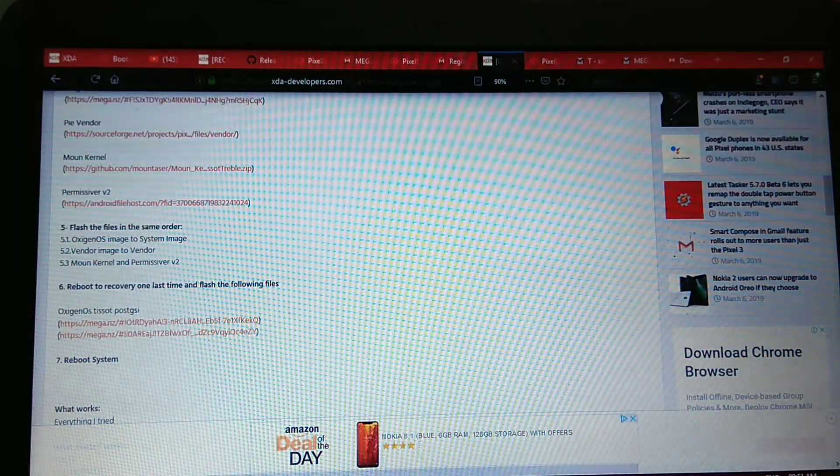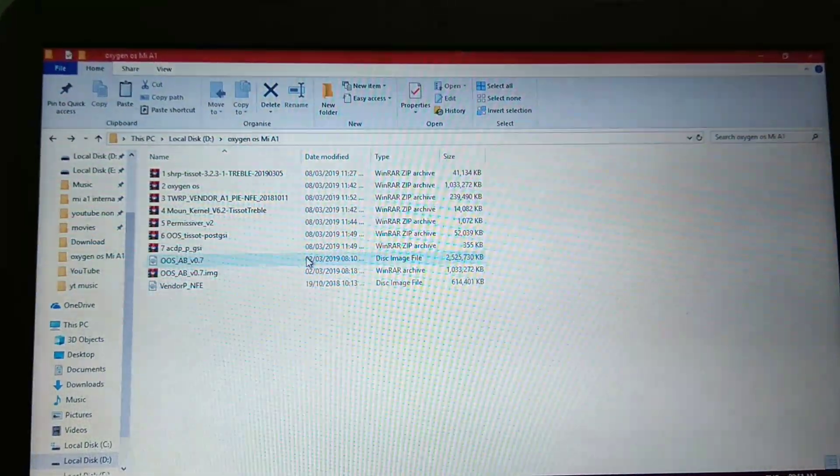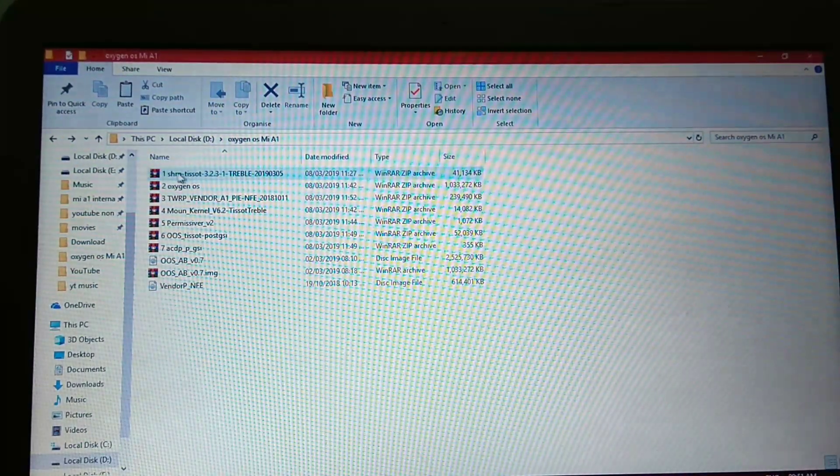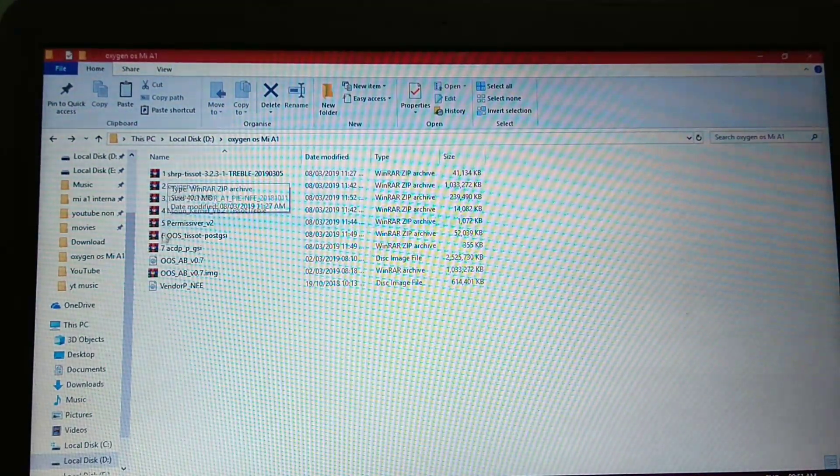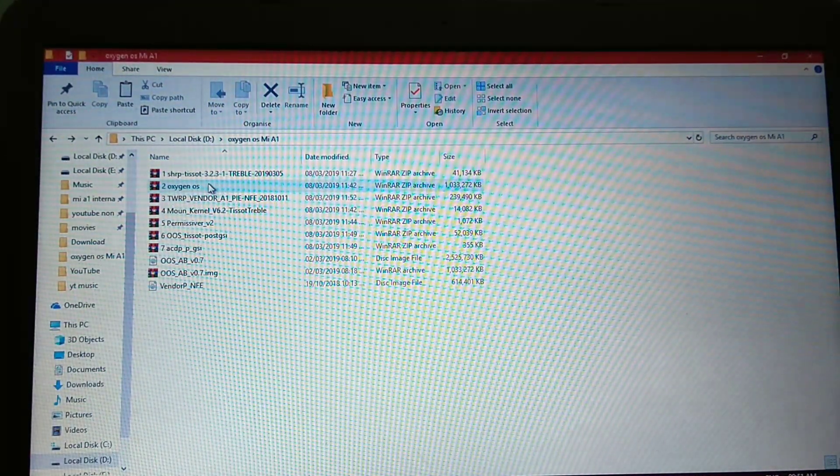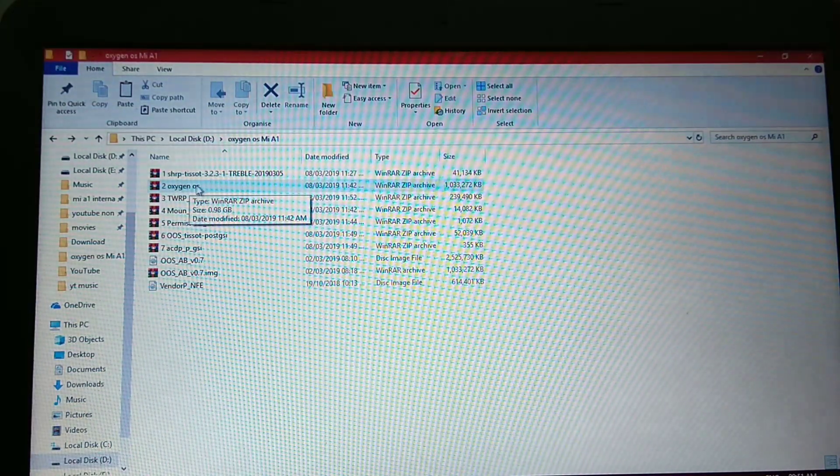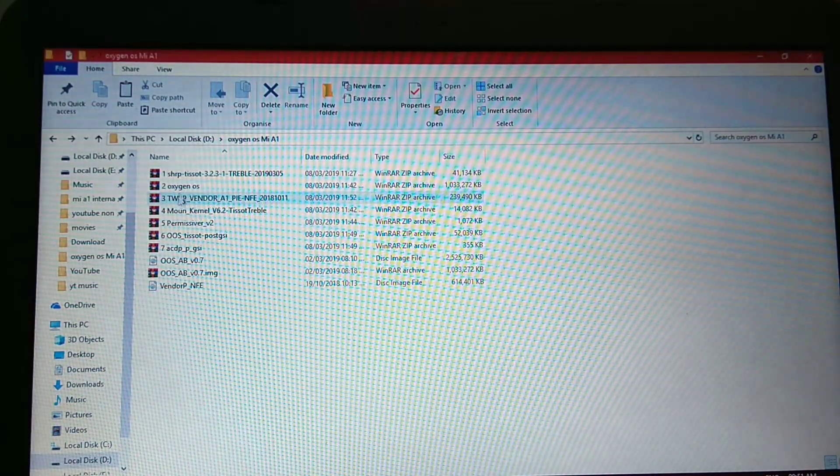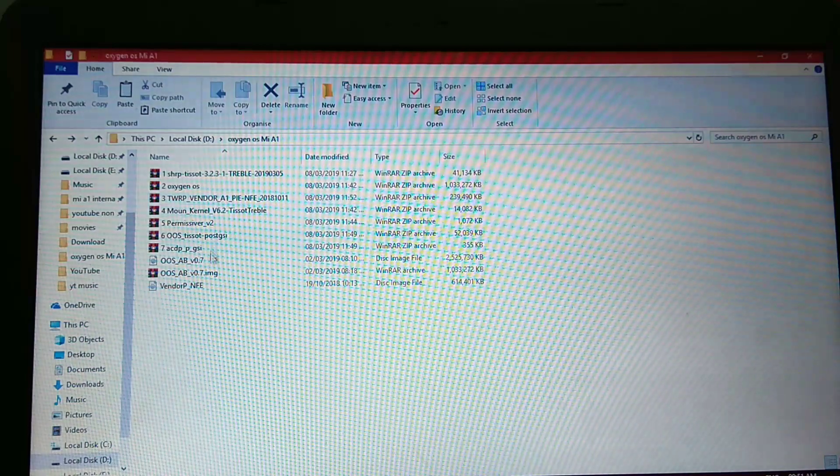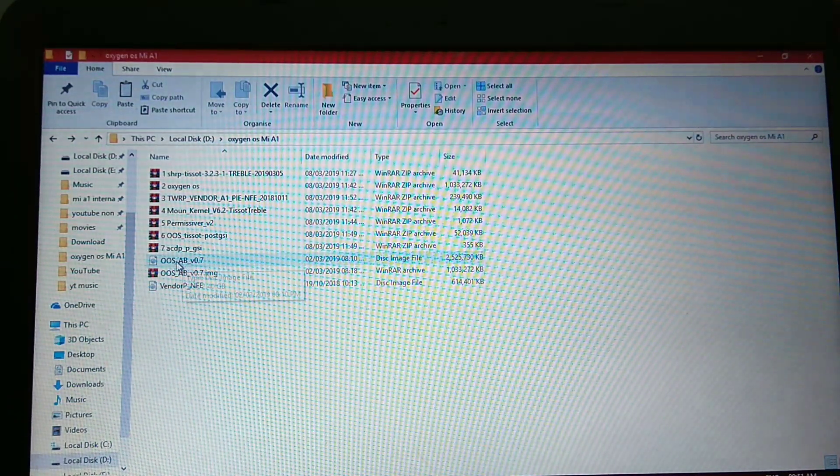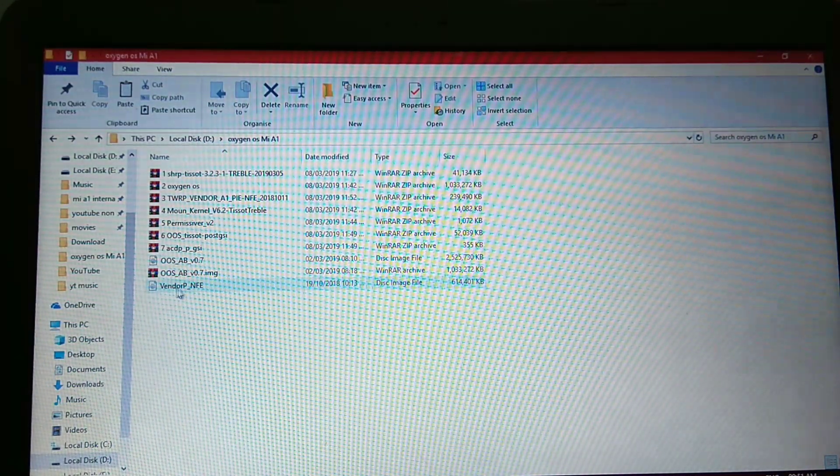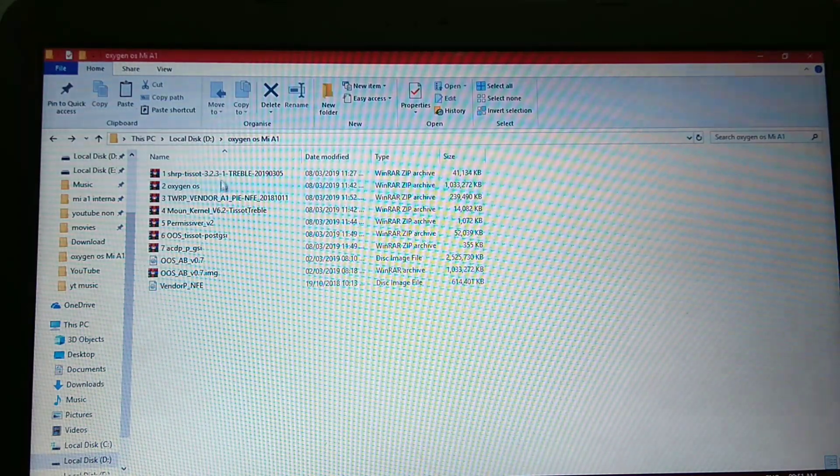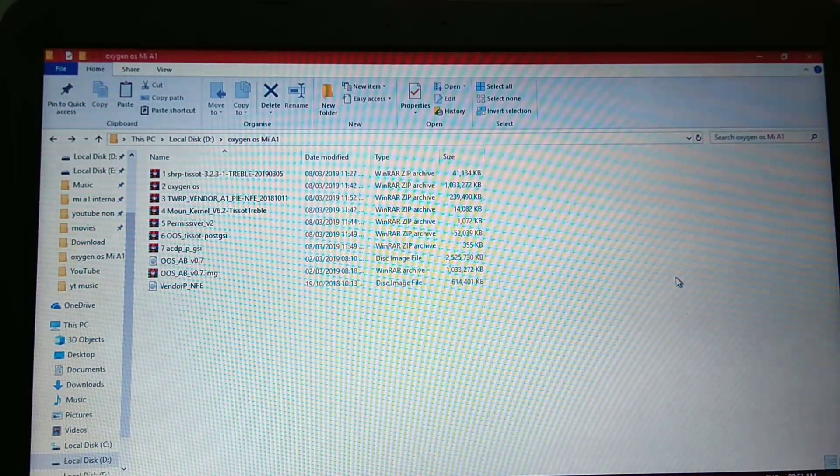I have downloaded all the files. As you can see, I have also named it from 1 to 7. After downloading Oxygen OS and system image and vendor image, you have to extract it. Then you get these two files.